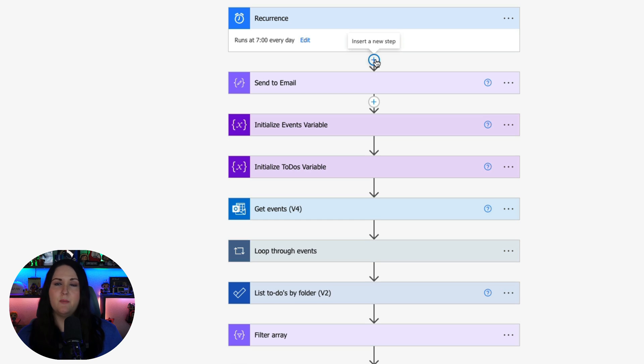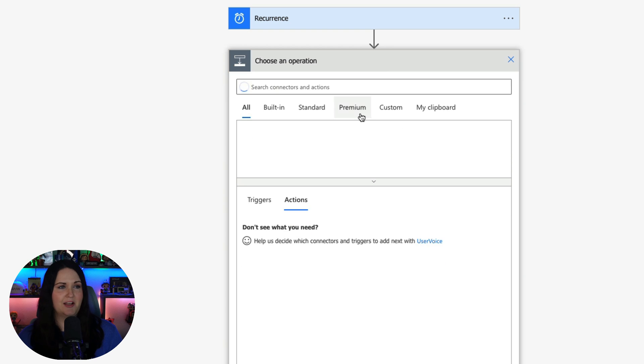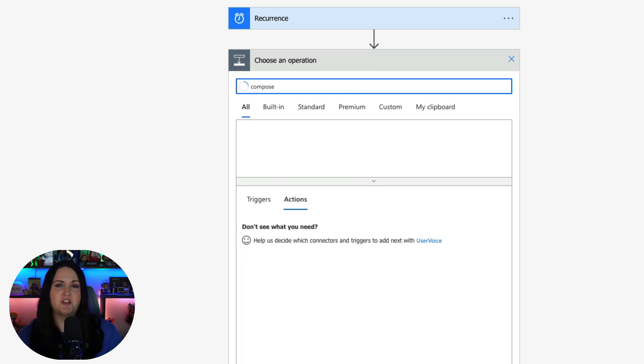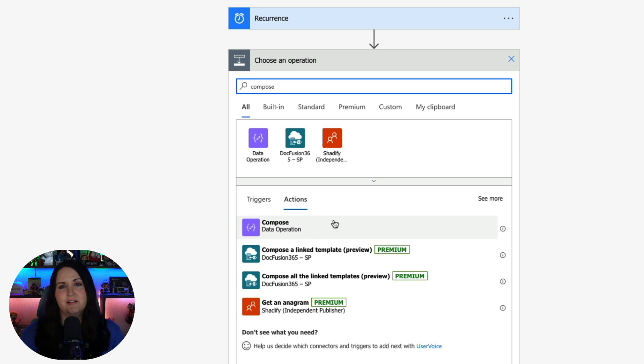And if you haven't looked at Power Automate before to add in these actions you click on this plus you go to add an action. And you just search for the name of the action that you want to add. So I add this compose operation and that adds that onto the canvas.